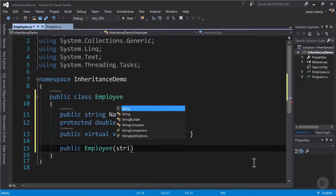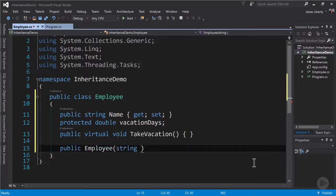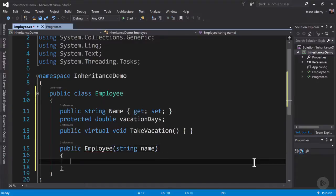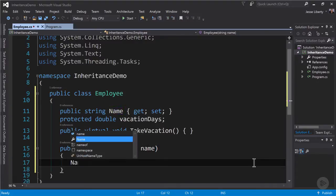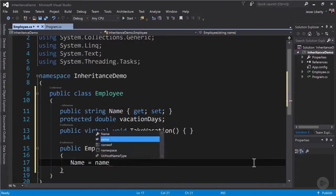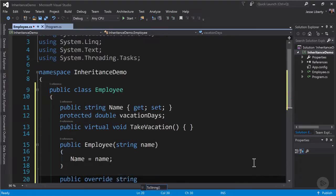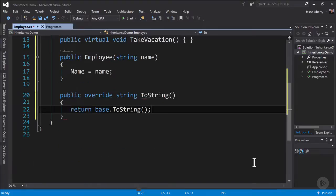Now let's create a constructor for our class and pass in the parameter name. And we will assign the name property to that parameter.